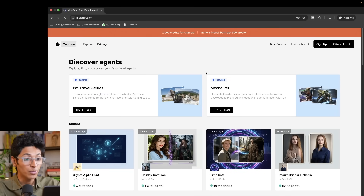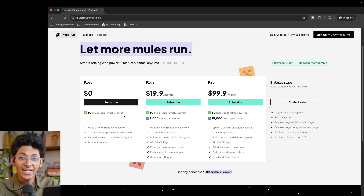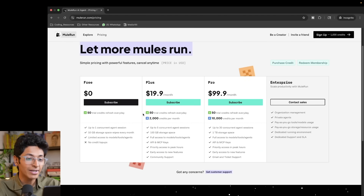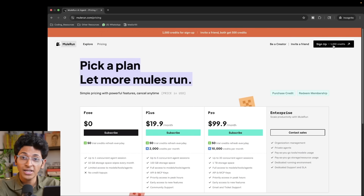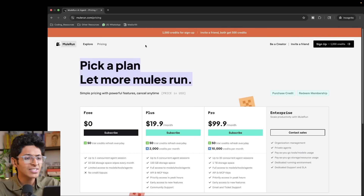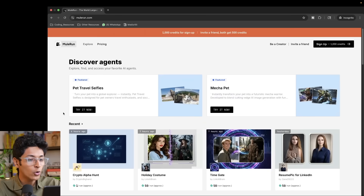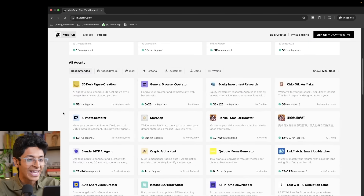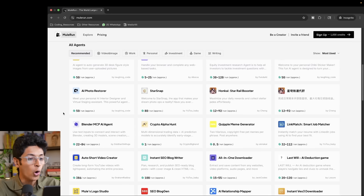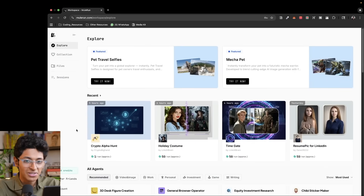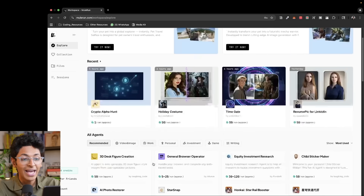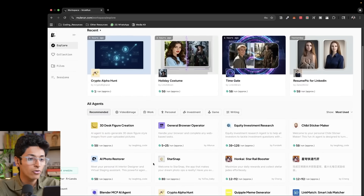This is what Mule Run looks like. You can sign up for free and you get 50 credits every day — these credits refresh daily. When you sign up for a free account, you also get 1,000 free credits. With these credits, you can click on Explore and look at all the agents available on this one platform. Once you log in, I currently have 1,500 credits and can try any of these agents.